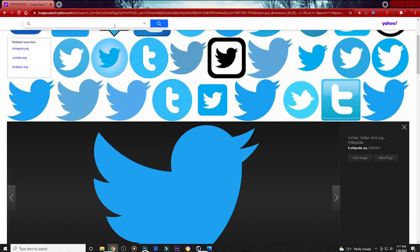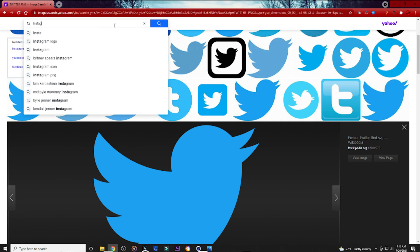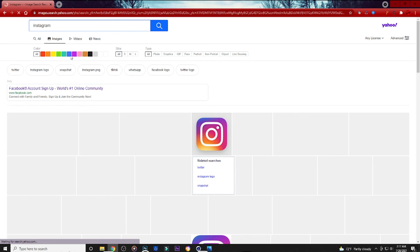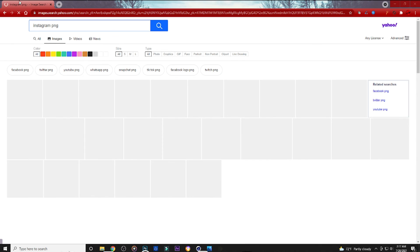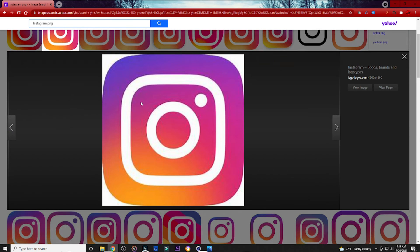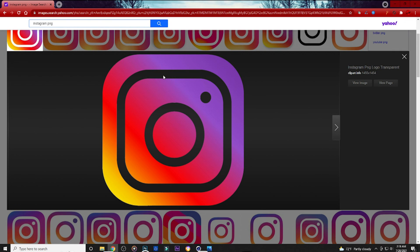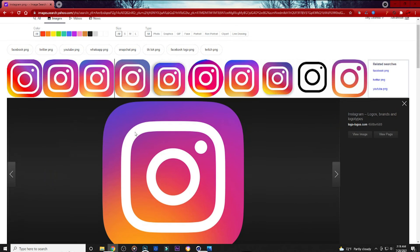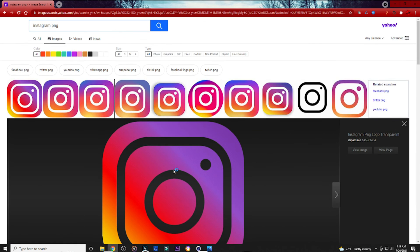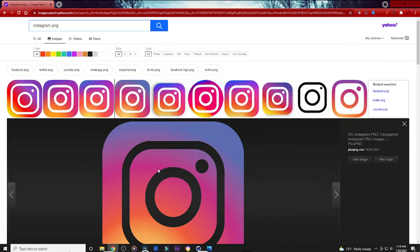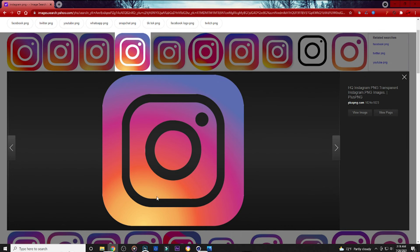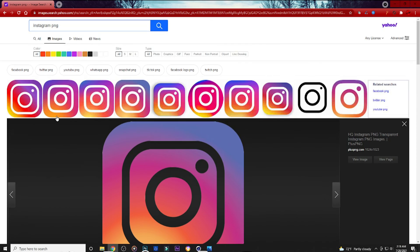I'm gonna show you the Instagram one real quick because you might make a mistake. You want the logo that looks like this — with the filled-in outline of the camera. Do not accidentally download the one without the white outline because it's going to look horrible on a transparent background. You want one that has the filled-in outline. A lot of these have a white invisible outline from someone trying to cut them out in Photoshop — avoid those.